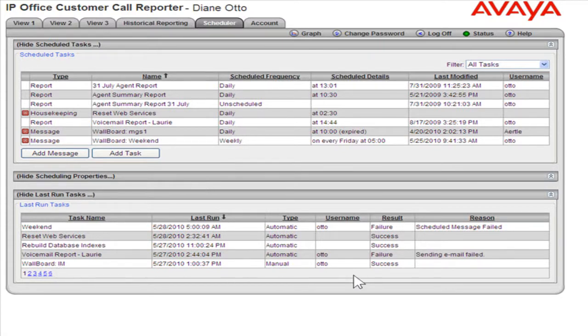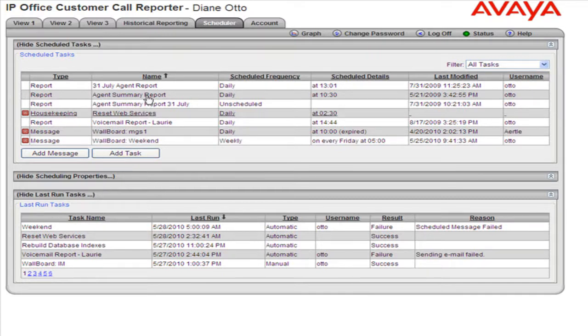To schedule a report or change the schedule, click the report to be changed in the Scheduled Reports section.